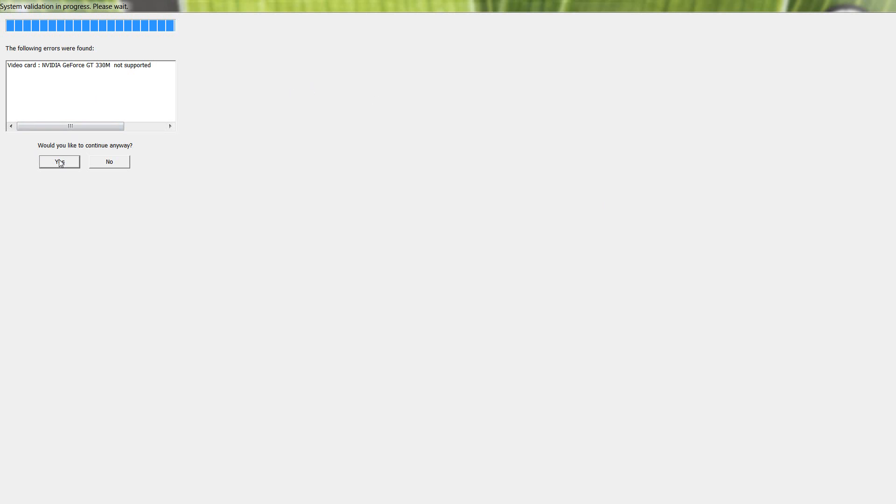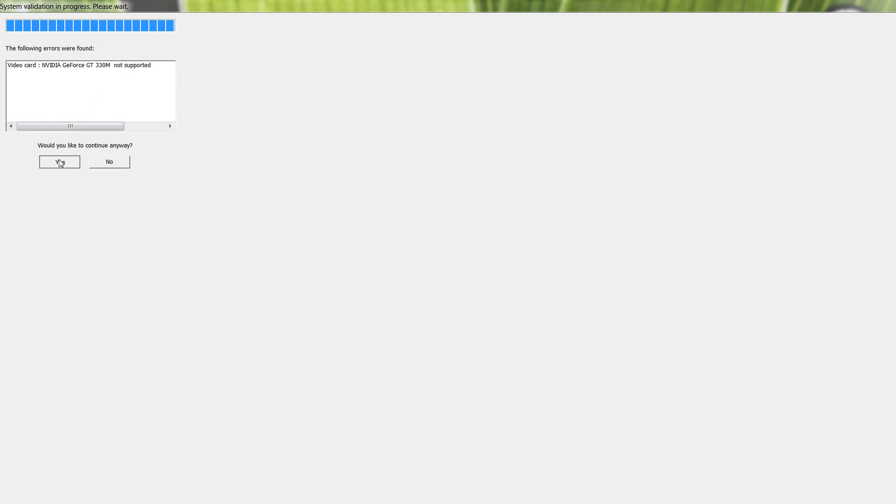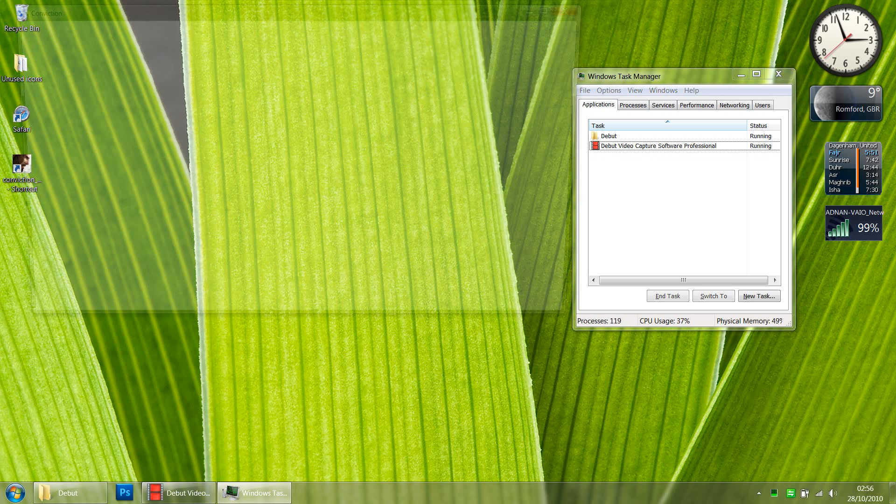So once you click Maximize, you get this option: 'Would you like to continue anyway?' All you've got to do is press Yes and the game will run with flying colors. So here I go, I click Yes and the game is running.